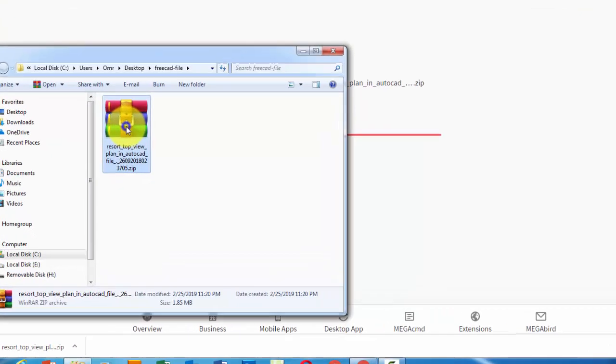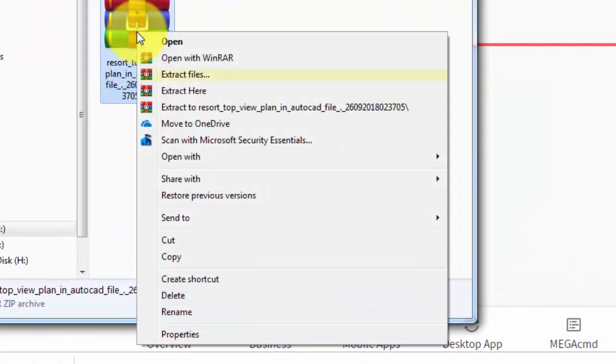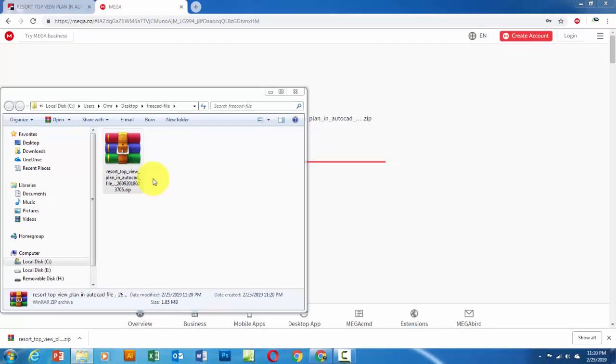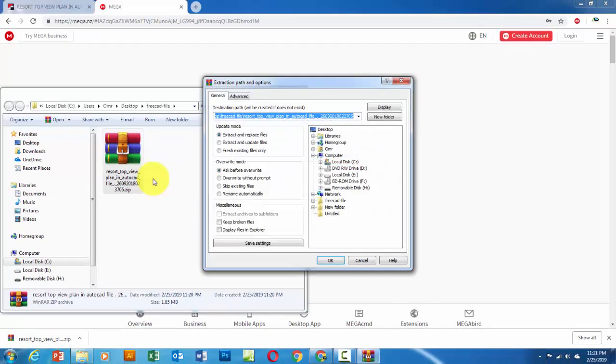Select the file, right click and choose Extract File. Then click OK.